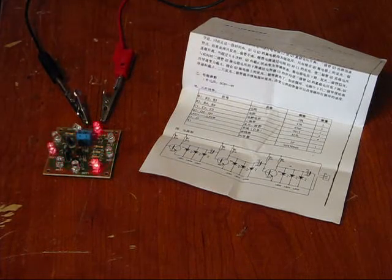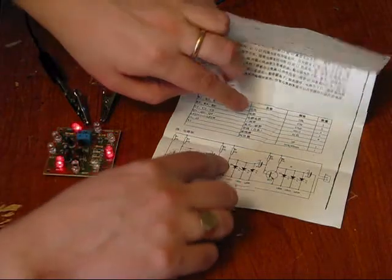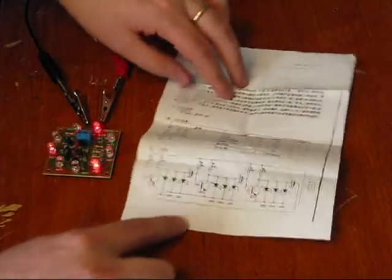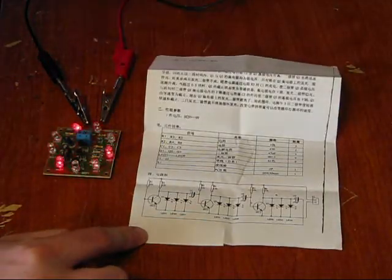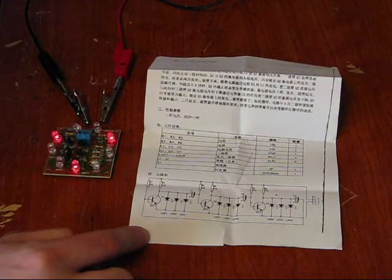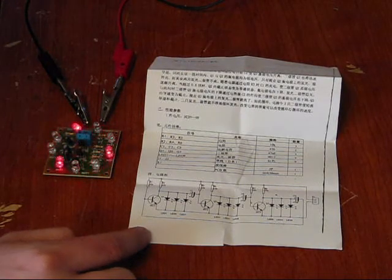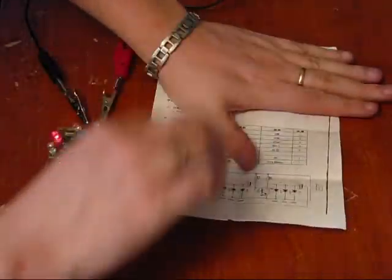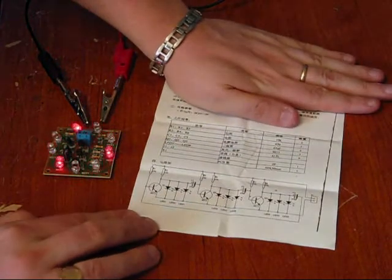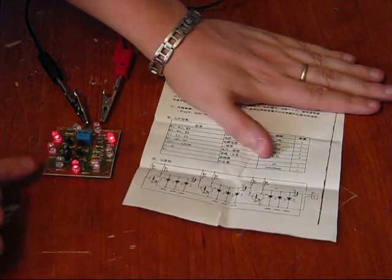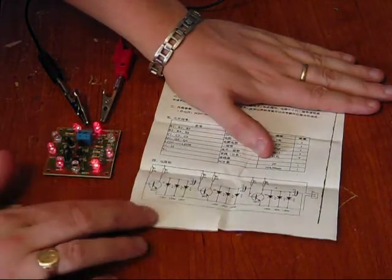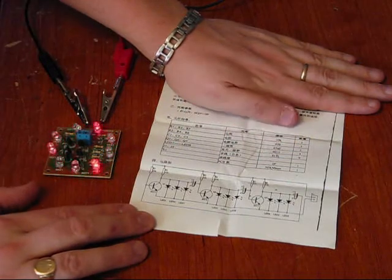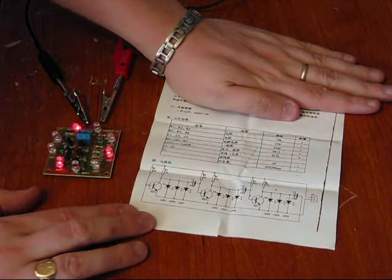So anyway, we're selling at a discount price because the instructions are in Chinese. So unless you read Chinese, you're not really in good shape. However, you do not need the instructions to put this together. You've got the schematic. The PCB is very well labeled. So as long as this isn't your first kit, you're not going to have any problems.